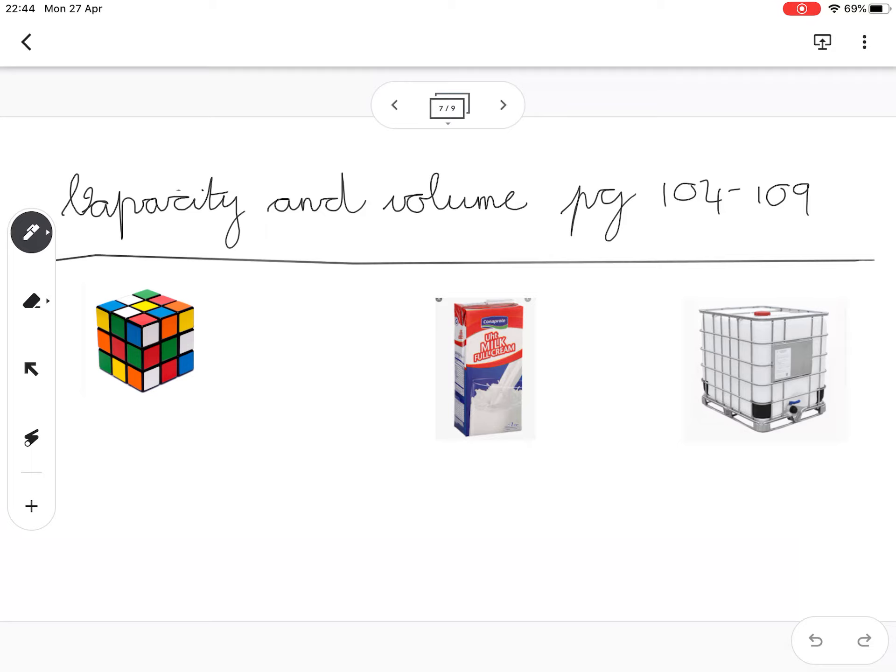Capacity ties in very closely with volume, but we only use the name capacity when we speak about liquids being measured. Now I'm going to go back to volume and show you something.